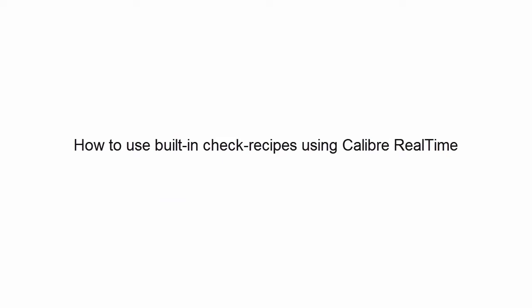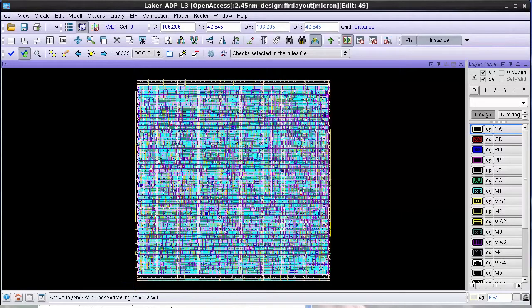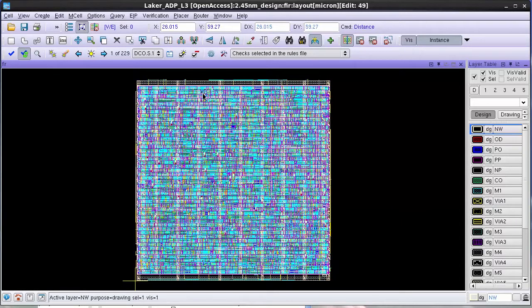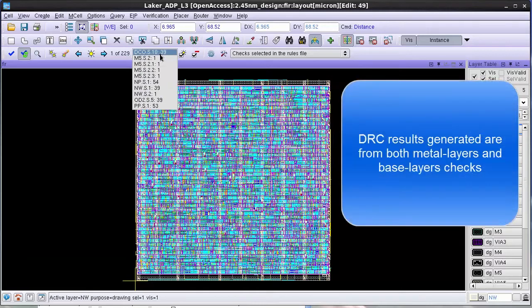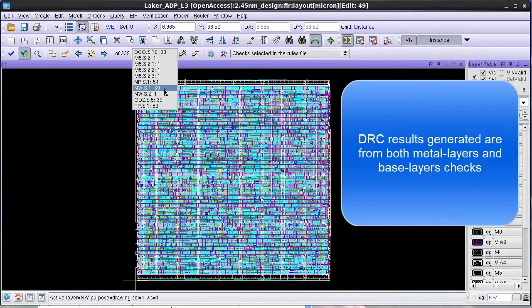In this video, we'll see how to use built-in recipes using Calibur Real-Time. I've launched a Calibur Real-Time DRC run on this design and there are 229 results. The results are generated from both metal layer as well as base layer checks.